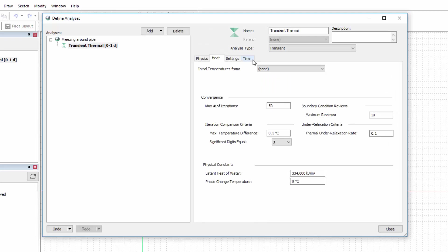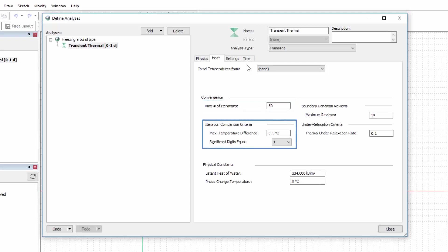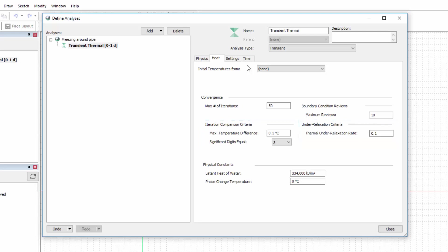Next, we will look at the Heat tab, which contains the convergence criteria for the analysis. Here we can change the maximum number of iterations, the iteration comparison criteria, or the under relaxation criteria. A separate tutorial video is available with a detailed description of the convergence inputs. More information on these criteria is also provided in the online help.